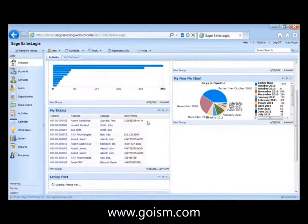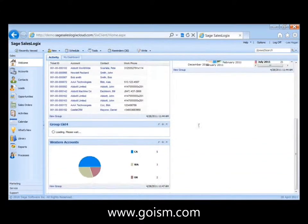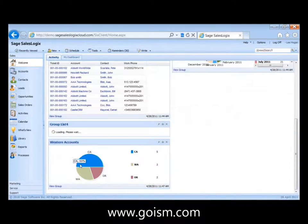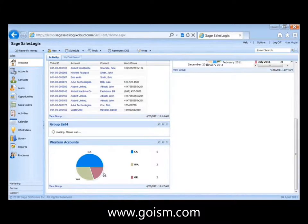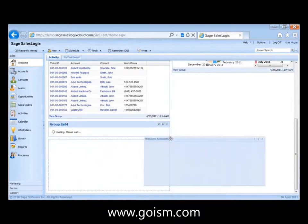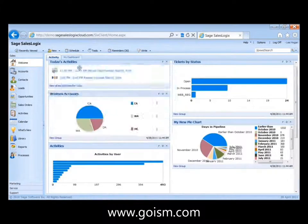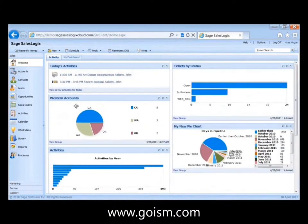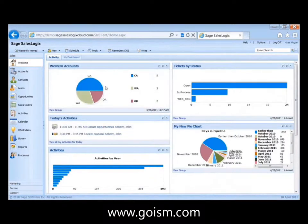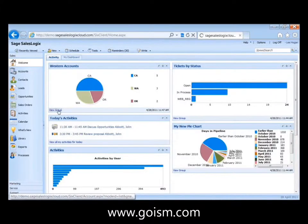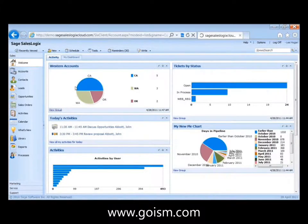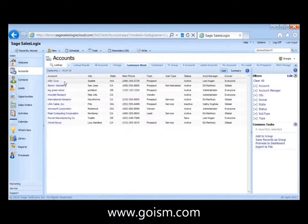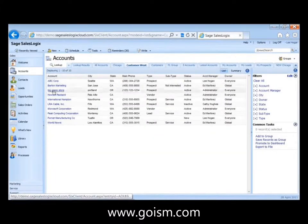And if we scroll down here, you can see it's created this Western accounts. And it's a pie chart. We've got five in California representing half of those. Three in Washington and two in Oregon. And you can move this around if you want to have this be up at the top. And bring that up. And again, because it's all based on a group in SalesLogix, I can just click on view group then to get to the underlying records that make this up.